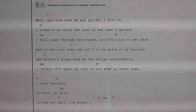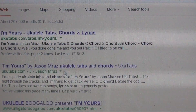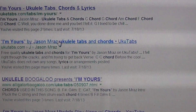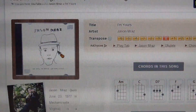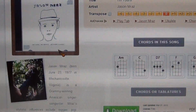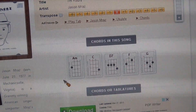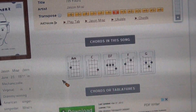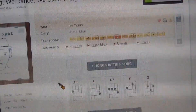So let's try another website. Once again, we're looking for the word ukulele. Here's one, and this one has the ukulele chords right there at the top to help guide you or remind you of your chords.